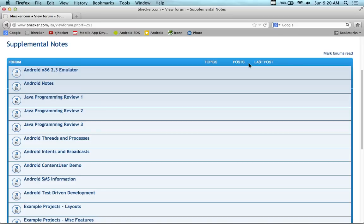Also look at some of the GUI components as well and some more concepts related to differences between the different things like activities and services and broadcast receivers and content providers. So it's a continuation from yesterday.